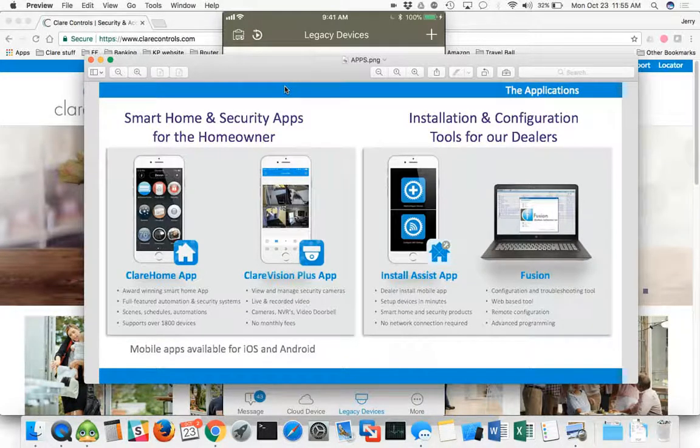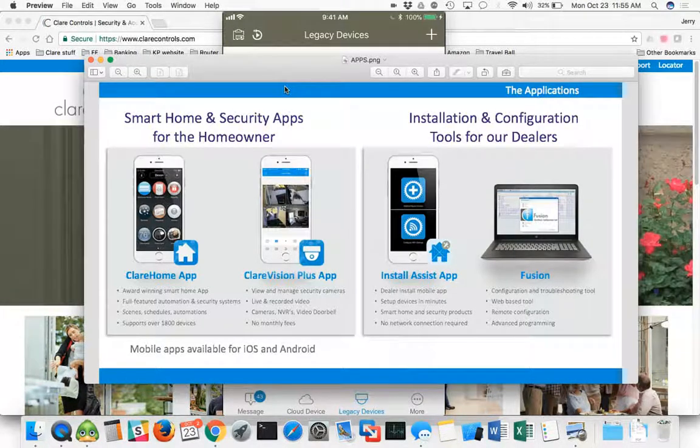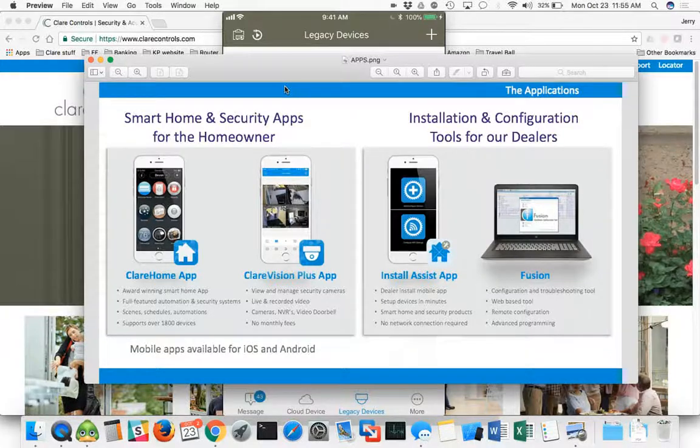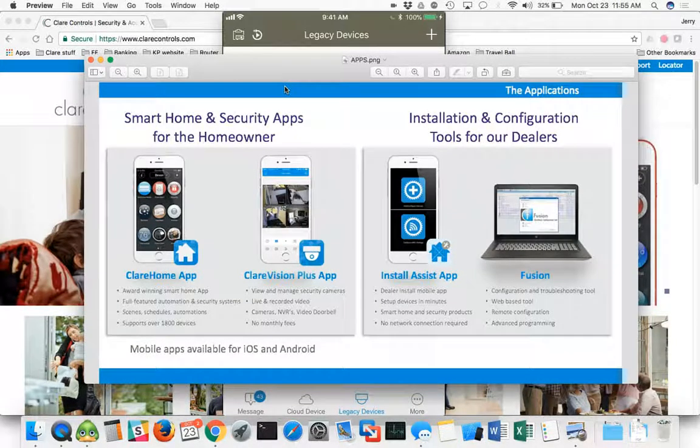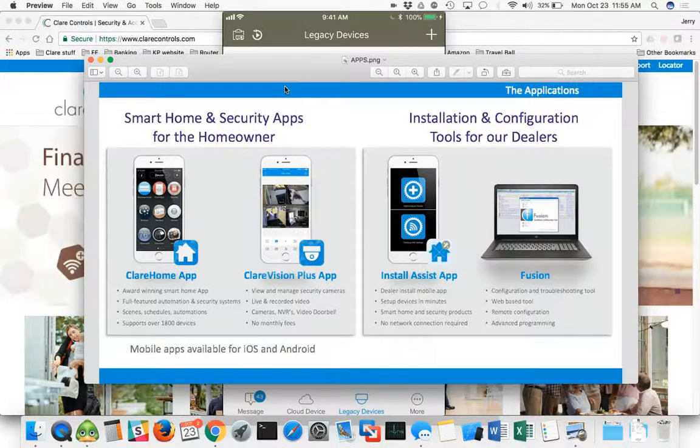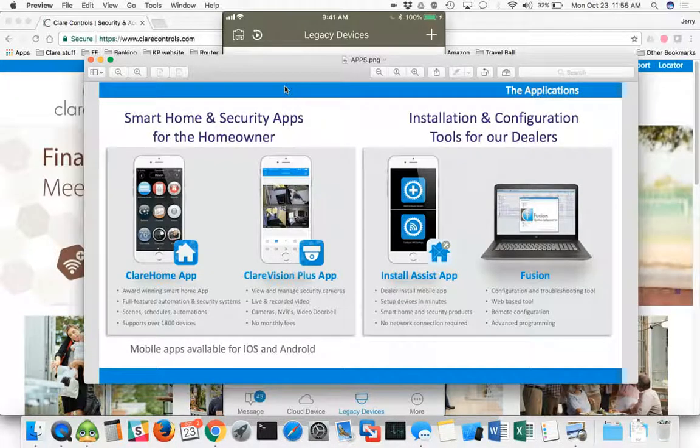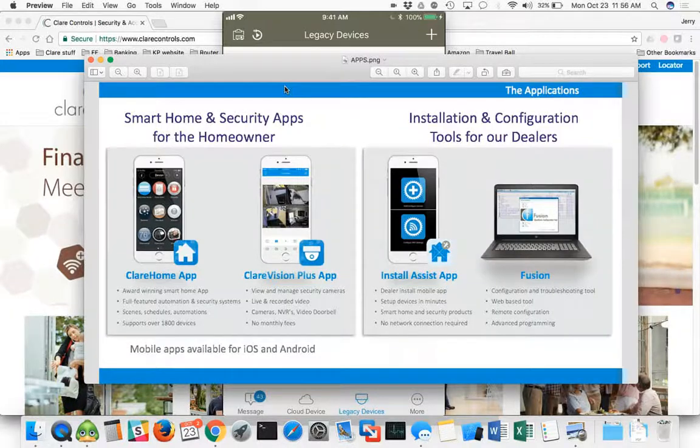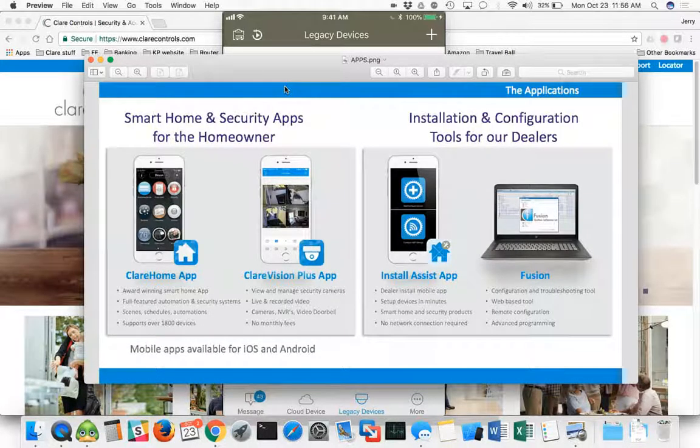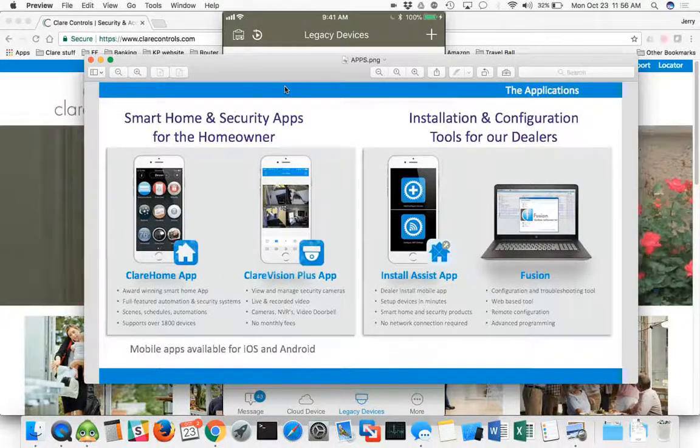And then we've got our full featured Fusion, which is a web accessed programming tool, configuration and troubleshooting tool that is web-based. So you would want to have a laptop to access that. It's not very mobile friendly, so keep that in mind if you're going to be doing programming. That also allows you to do remote configurations and if you're getting into advanced programming like home theaters, custom drivers, and things of that nature. So that's pretty much the apps in a nutshell.